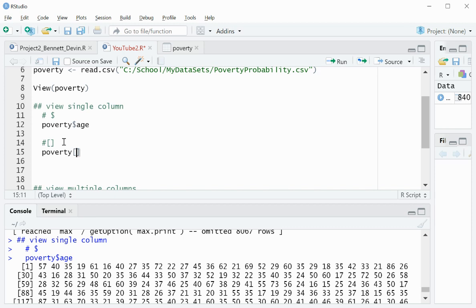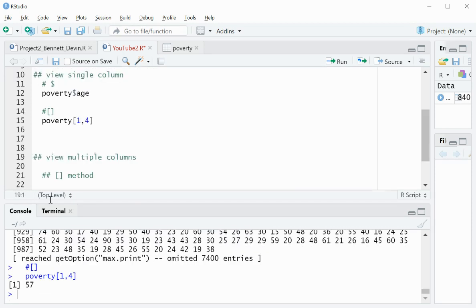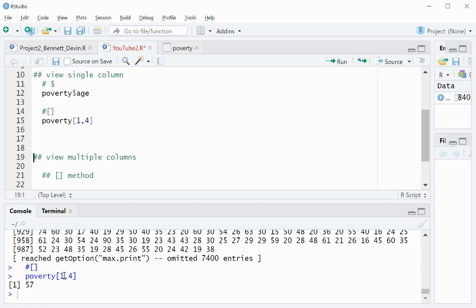So I'll do the first row, comma, and then the fourth column. And I know that this is the age column. So then I'll run that, and you can see right here that the age column has a value of 57 for the first row.